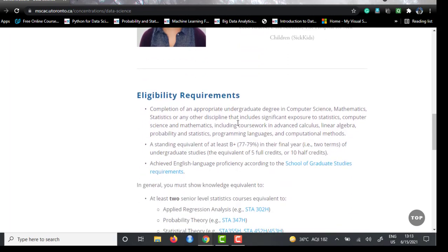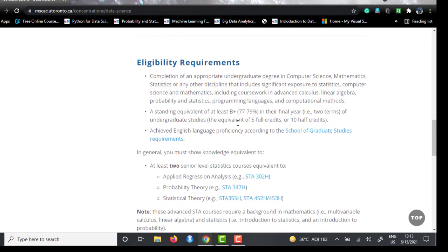The program has brief eligibility requirements: you need an appropriate undergraduate degree in computer science, mathematics, statistics, or any other discipline that includes coursework in advanced calculus, linear algebra, probability and statistics, programming languages, and computational methods. You also need to have scored at least B+ in your final year — that is a percentage of 77 to 79 percent in your final year undergraduate study.